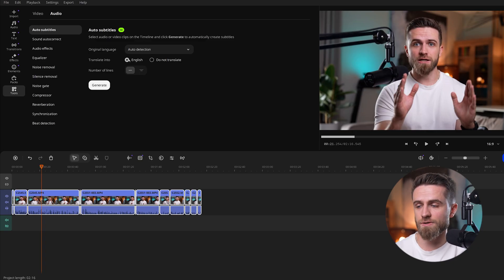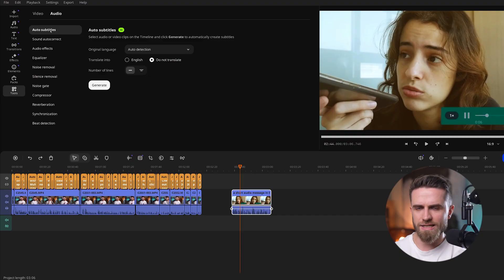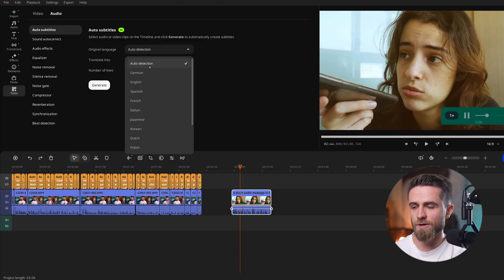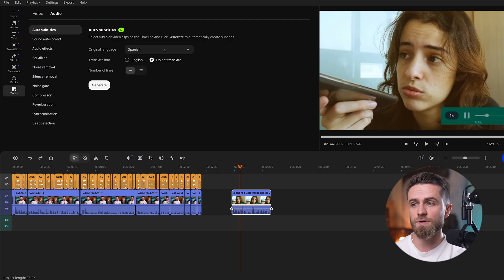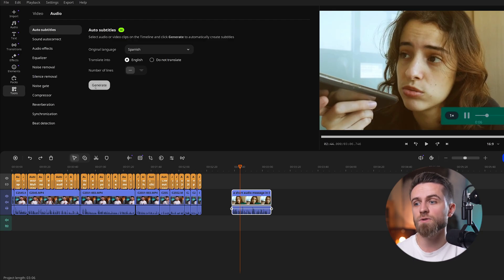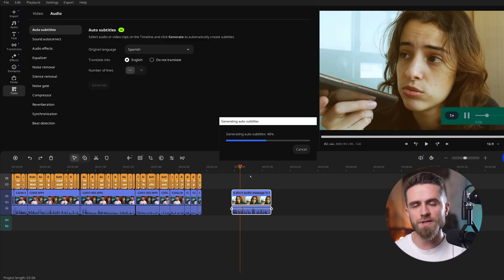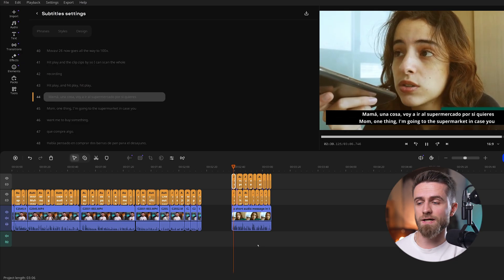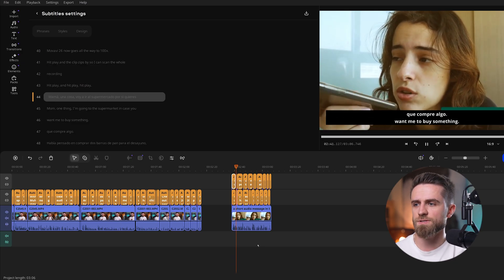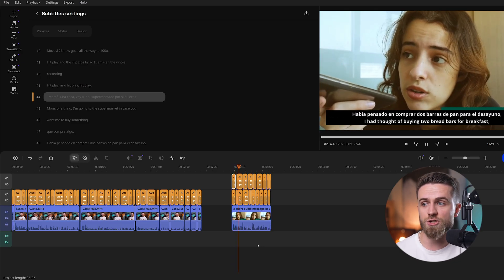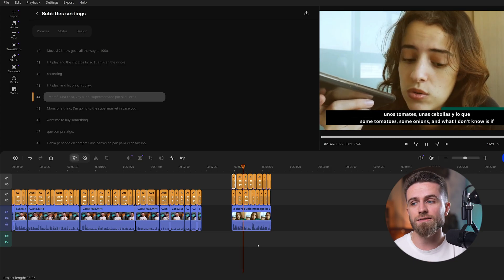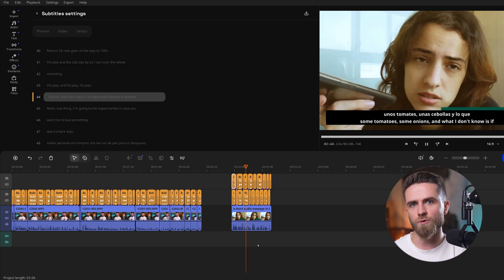Let's add an English translation. Important note: translation happens during generation, not after, and currently it translates to English only. I'll take a short clip in Spanish to demo. In Auto Subtitles, I set subtitle language to auto detection or choose Spanish, switch Translate to English, and set number of lines to two so viewers see the original line plus the English line. Then I hit Generate — done. Dual-line captions: the first line keeps the original, the second shows English. If you want English only, set number of lines to one before generating.